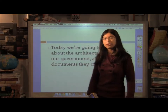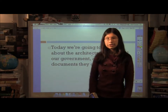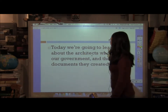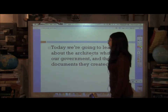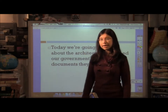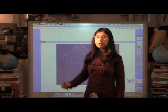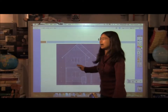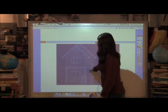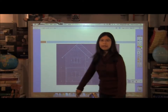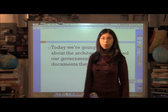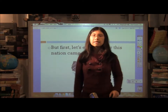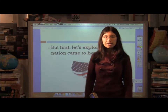What does this have to do with United States history? Today we're going to be looking at the architects who shaped our government and the documents they created — blueprints of sorts — to keep the house of American government still standing. But first, let's see how this nation came to be.